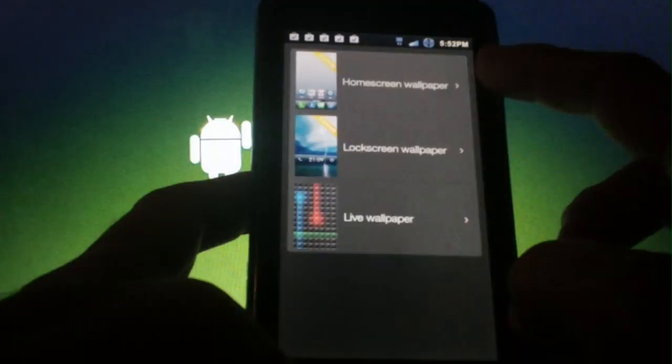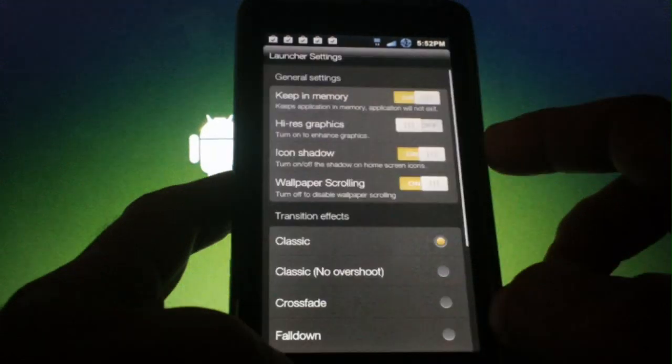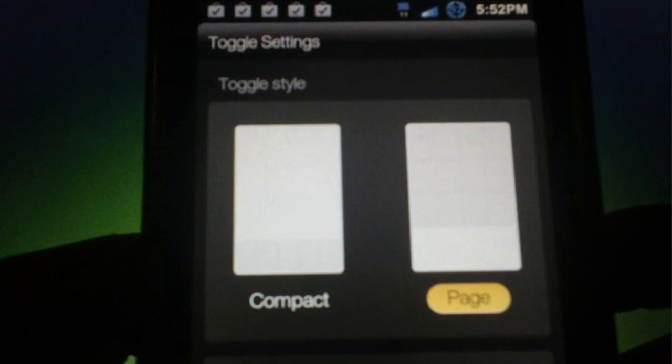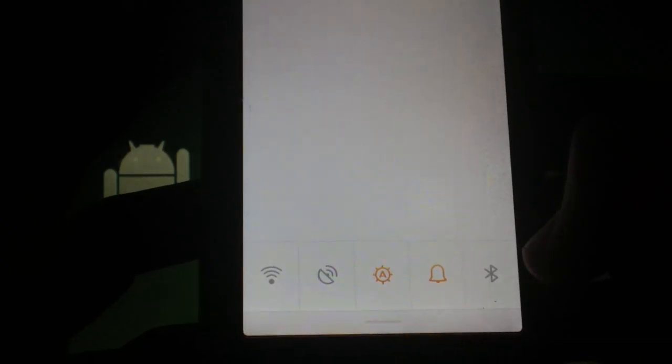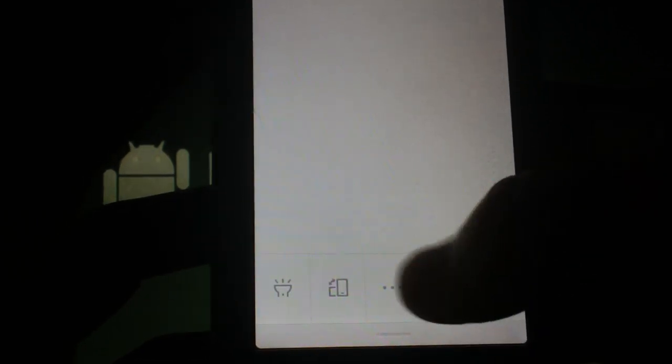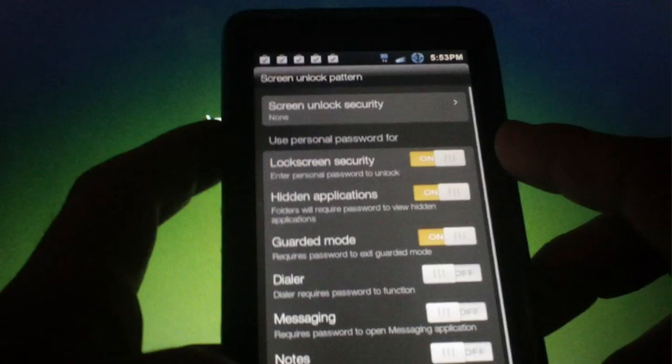Themes brings you to the theme manager. Wallpaper settings lets you choose separate wallpapers for your home screen and lock screen. Launcher settings has wallpaper scrolling, transition effects, and a few other options. You have font settings available as well as toggle settings. Toggle settings will allow you to do compact or full page. This is what compact looks like and you can scroll over for more.